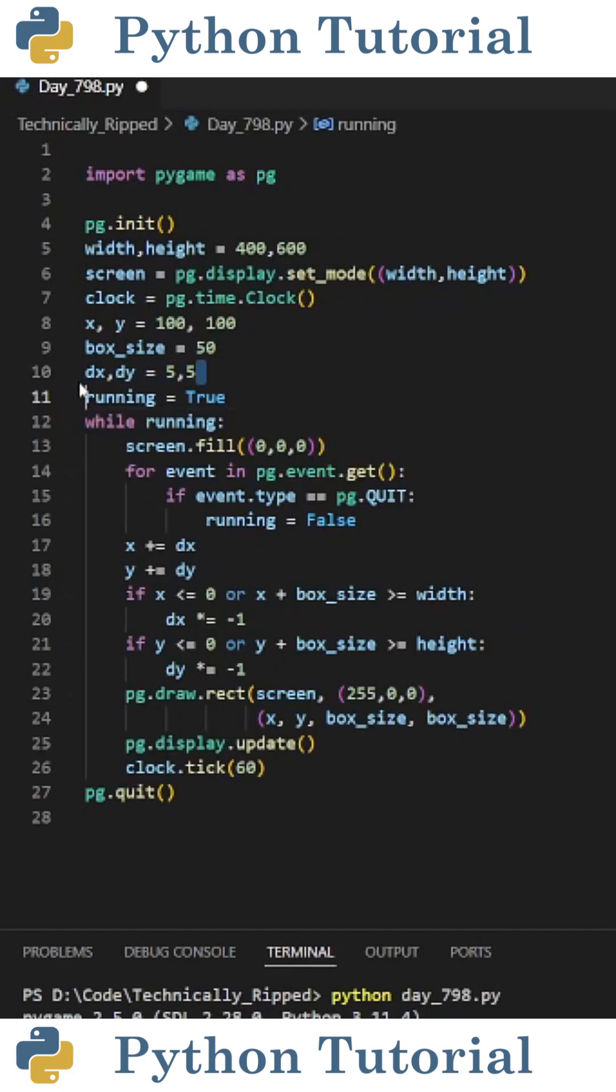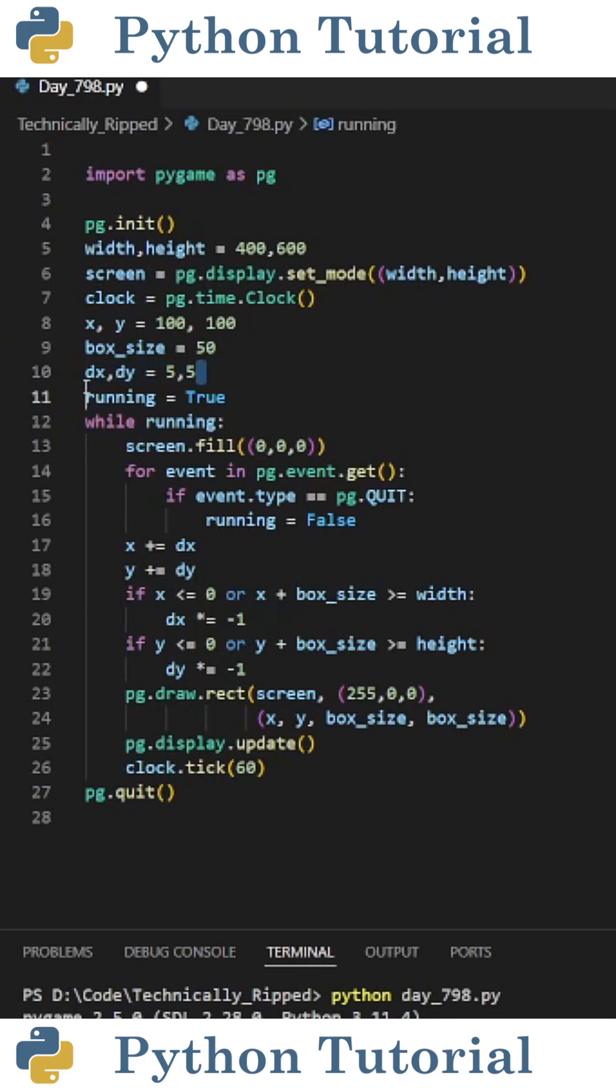To do that on line 10, I'm going to create two variables called dx and dy. These variables will determine the speed and direction of the box. Then to move the box inside the game loop, I put x and y plus equals dx and dy.